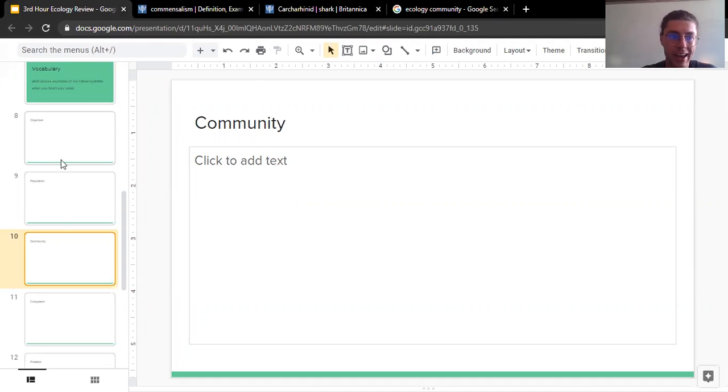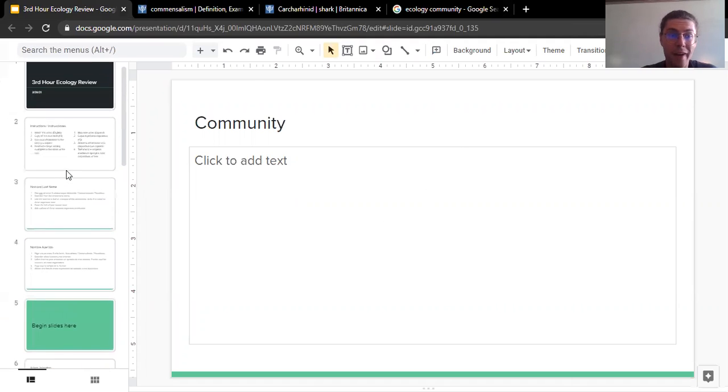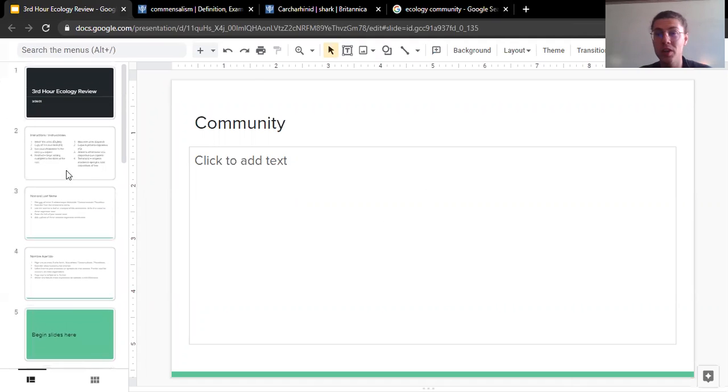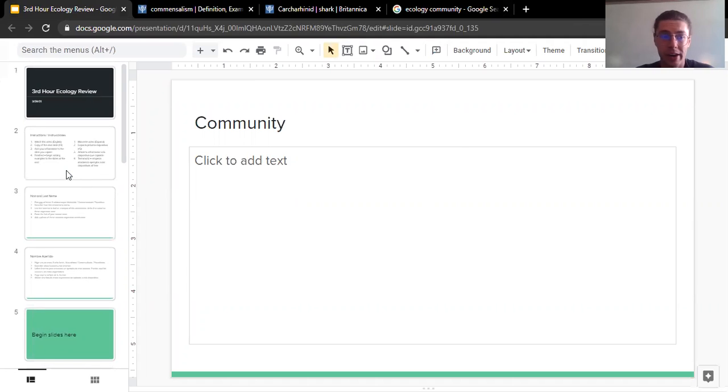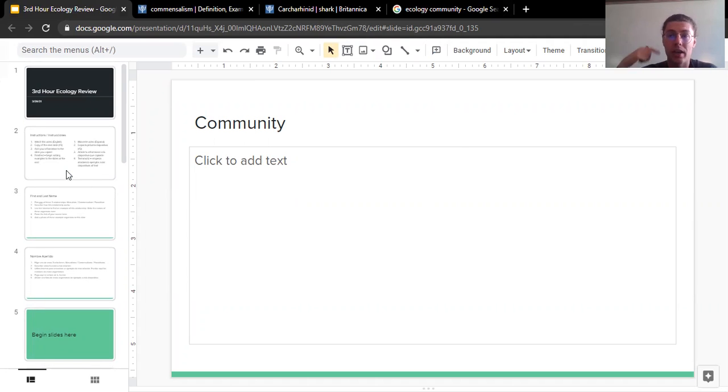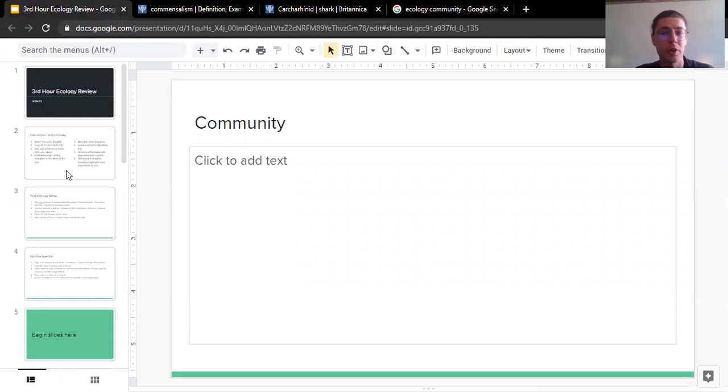If you have any questions on what to do, how to do it, of course you can raise your hand. And finally, when you've done all of these steps, making your slide, adding to vocabulary, I encourage you to look at other people's slides so you can get another example or another explanation of these three relationships we've talked about. That is all I've got for you.